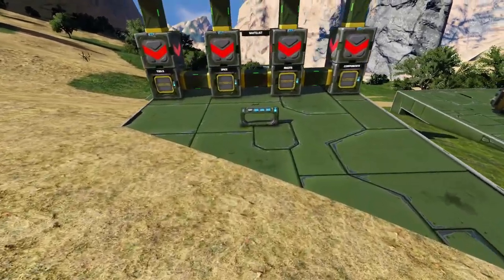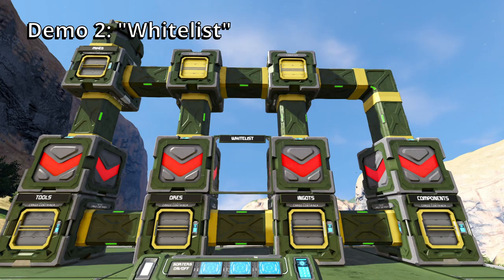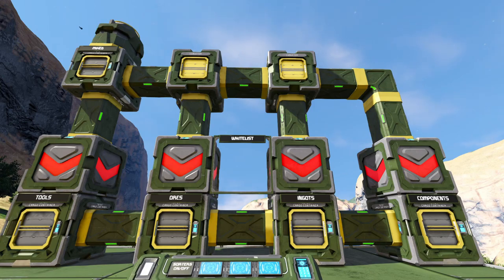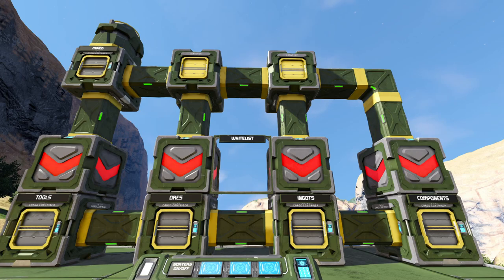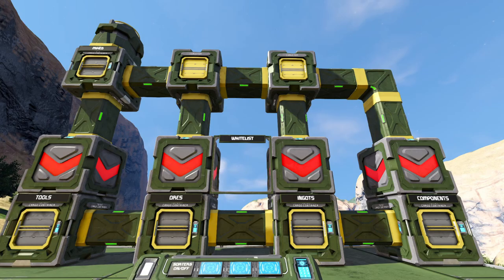Now I want to look at some examples of using each of those things. Across the bottom we've got four cargo containers: tools, ores, ingots, and components. Above those are four sorters — they're in red because I've got them switched off — and they're all connected with conveyor tubes and conveyor junctions. On the very top left we've got a cargo container which I'm using as our mixed container, and we're going to sort it into the correct containers underneath. In this system I'm only going to use the whitelist.